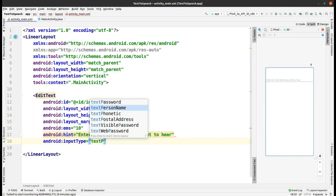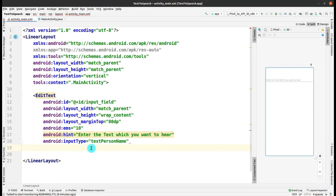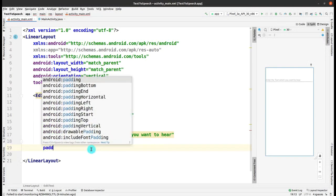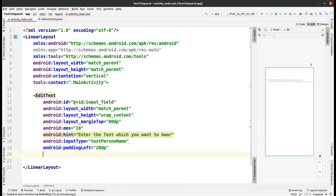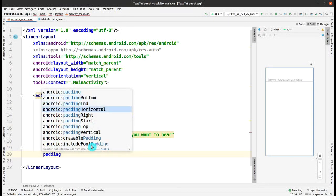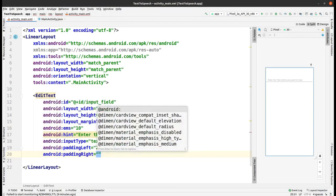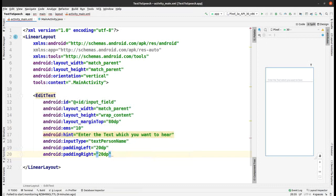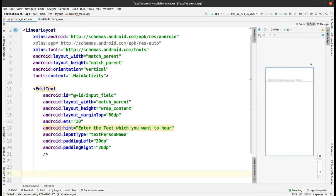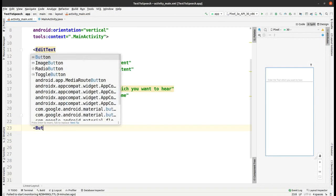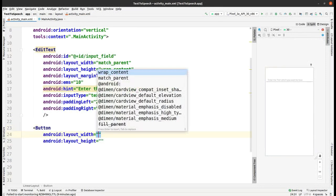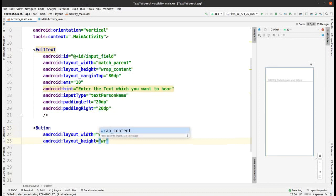You can see the code implementing into the design on the right side. Set the input type as text. Add padding from the left side as 20dp and from the right side as 20dp. The EditText is complete, so let me close it. Now I have to add a Button with width and height as wrap_content.